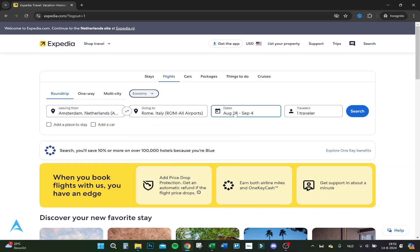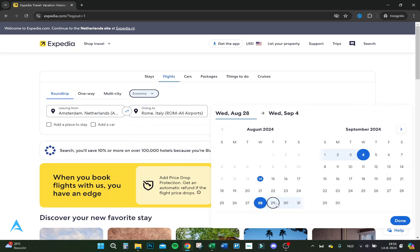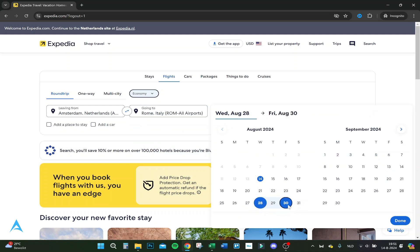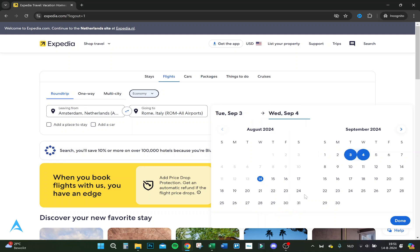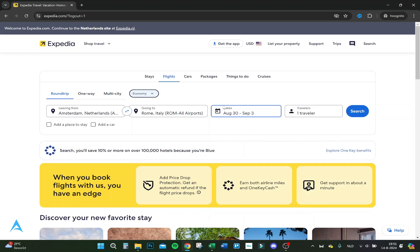So let's do a date. It's now the 14th — let's do the 28th until the 30th, from a Friday to a Thursday. Let's go August 30th to September 3rd. We do not have a car or a place to stay, and we are one traveler.